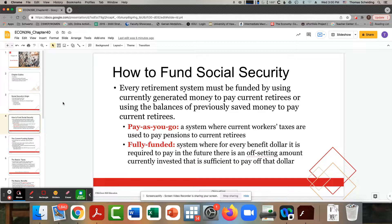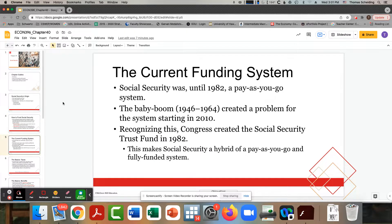This is not a fully funded system. There were years when Social Security had too much money because there were more workers than retirees. Now we're in the opposite situation — more retirees than workers — so Social Security is drawing down on its trust fund. That trust fund was set up in 1982, which was also the last time Social Security was revised and retirement ages were changed. Politicians just don't want to touch it.